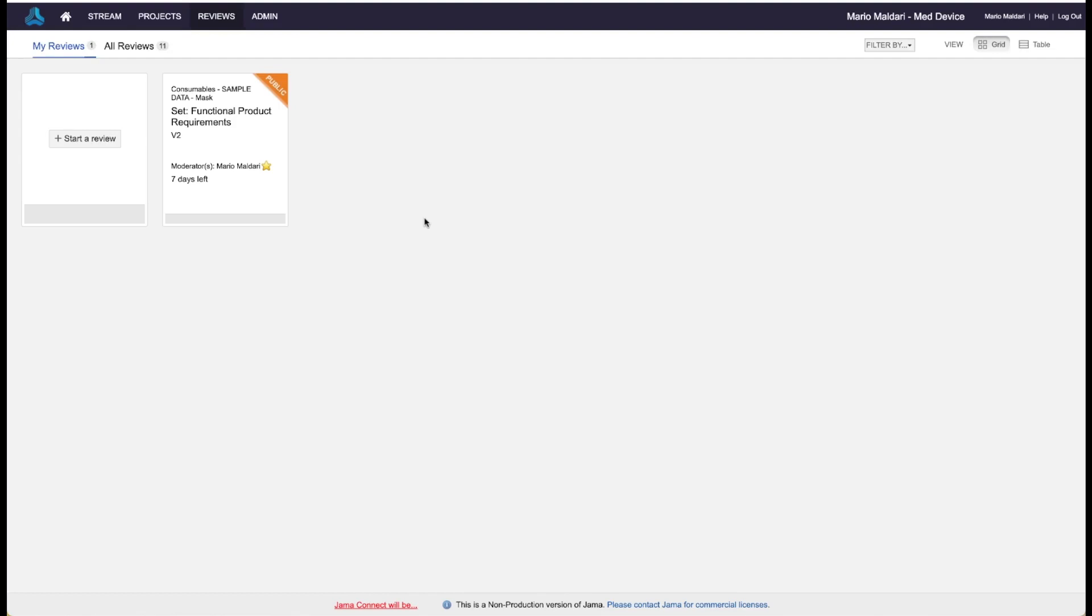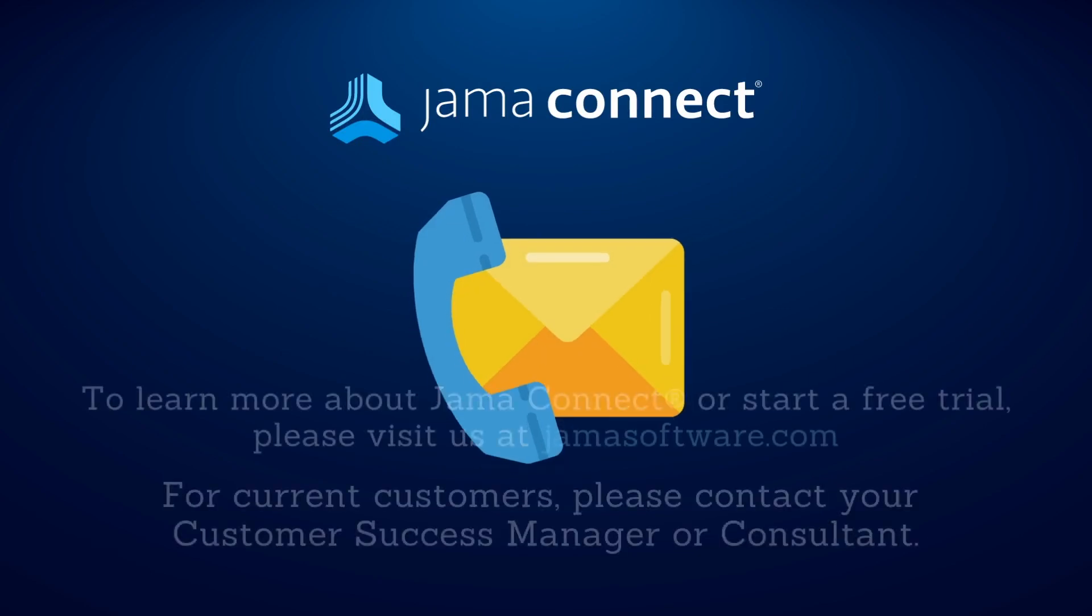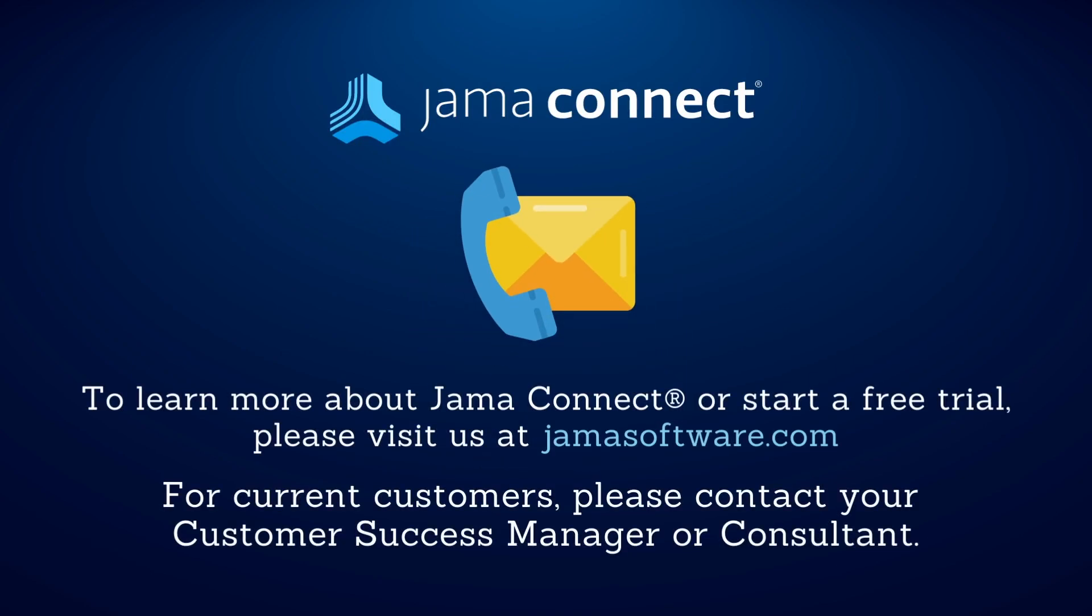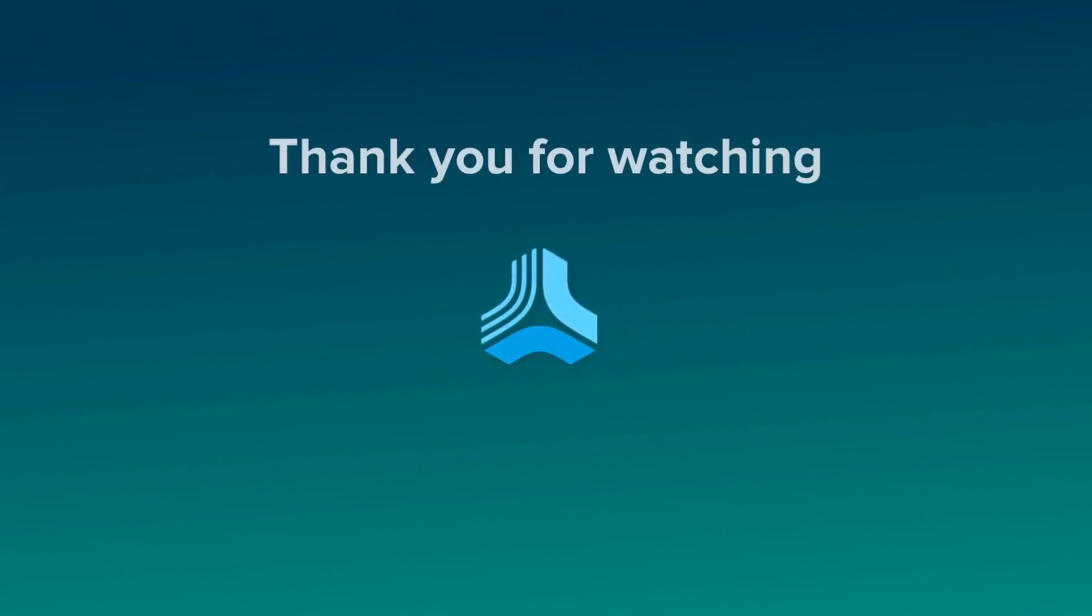A very powerful feature, the Review Center, but also, as you can see, very easy to use and very collaborative. If you would like to learn more about how JAMA Connect can optimize your product development processes, please visit our website at www.jamasoftware.com. If you're already a JAMA Connect customer and would like more information on the Review Center, please contact your Customer Success Manager or JAMA Software Consultant.